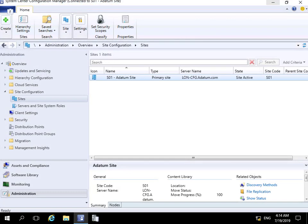In this demonstration we're going to look at importing drivers into Configuration Manager to use with our operating system deployments. The purpose of a driver is to give a hardware interface between the operating system and the underlying hardware.